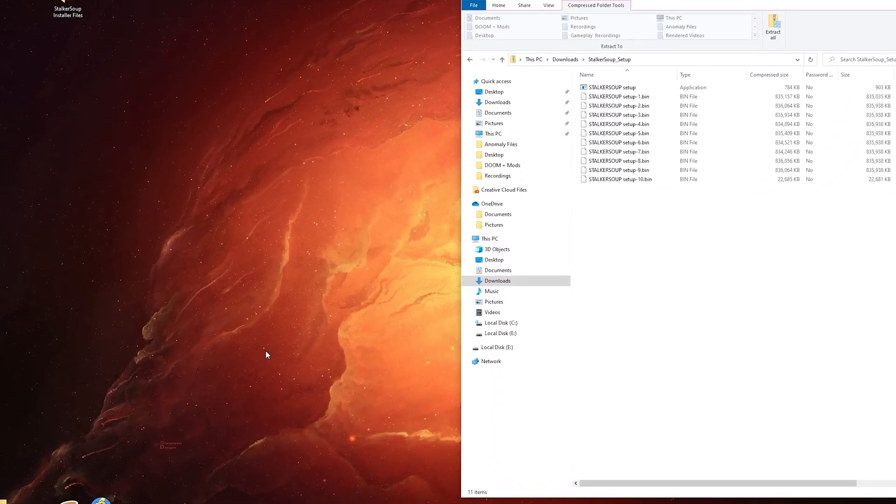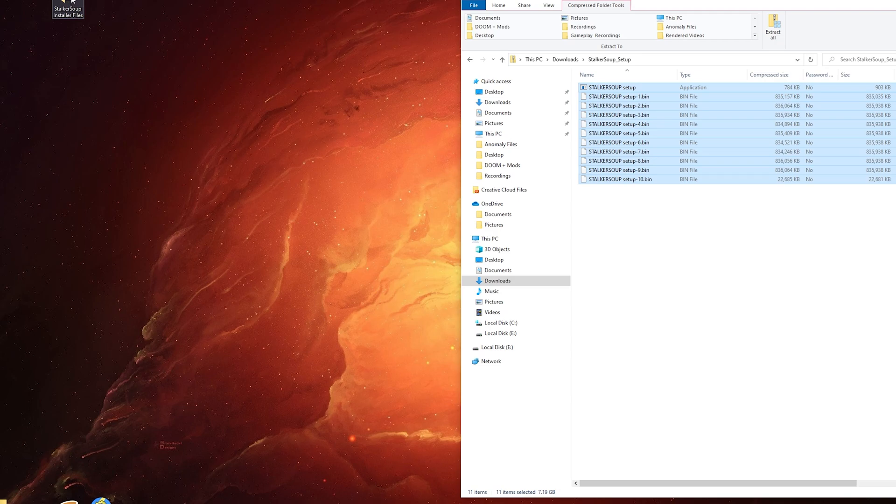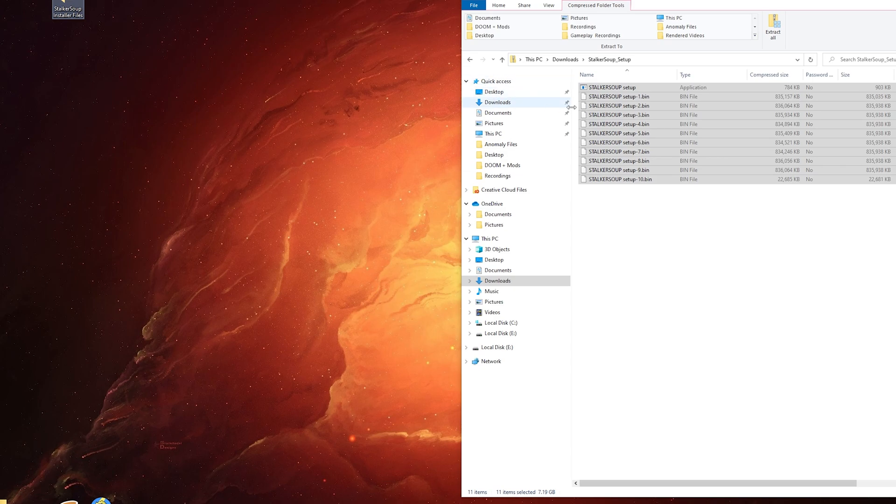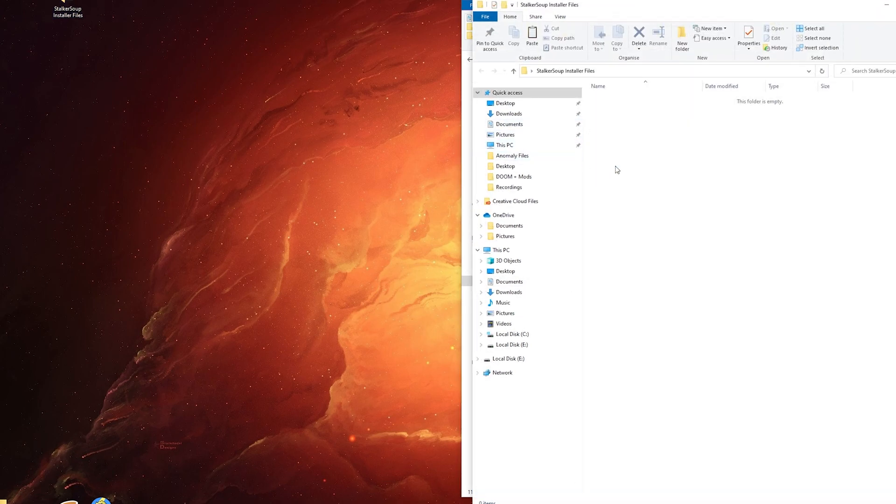Once you've downloaded the installer, go to your download location and simply copy this. In this instance, I'm going to copy it to my desktop, but I will be installing it not to my C drive. Let's copy and paste.